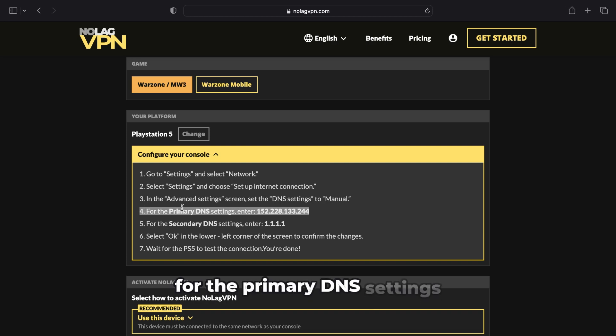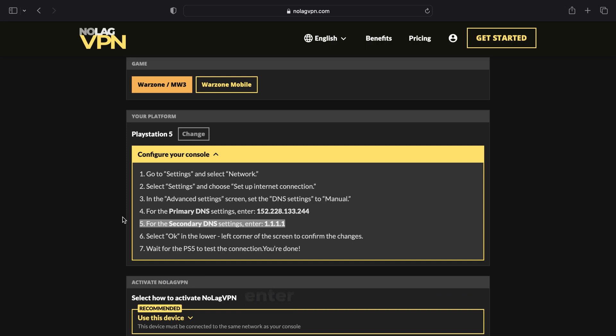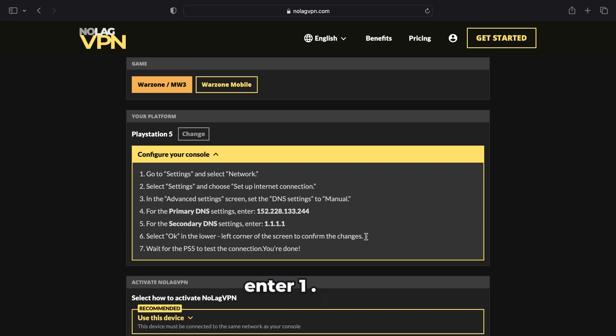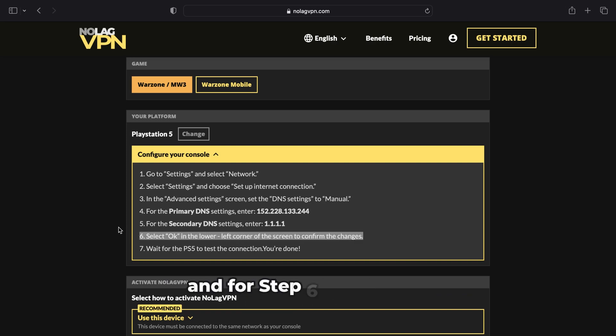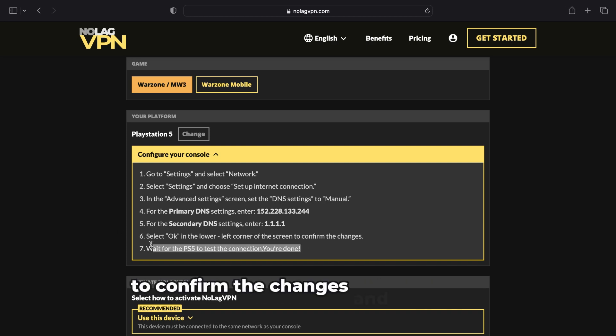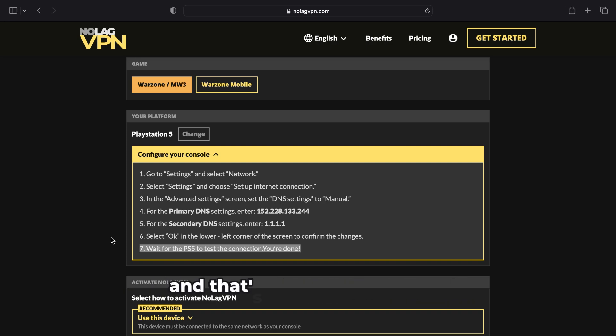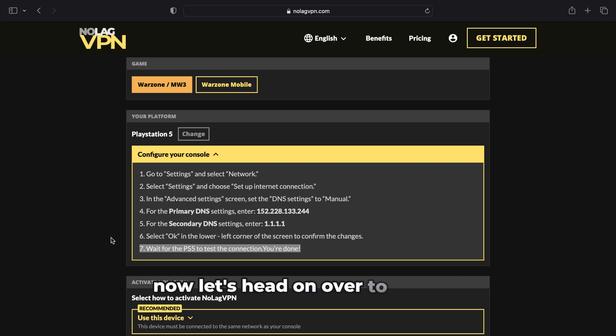For step five, for the secondary DNS settings, enter 1.1.1.1. And for step six, select OK in the lower left corner of the screen to confirm the changes. From here, wait for the PS5 to test the connection. And that's it, you're connected. Now let's head on over to the PS5 and show you step by step.